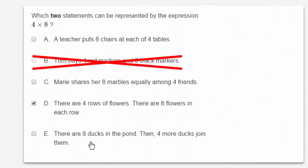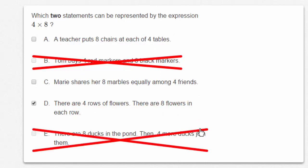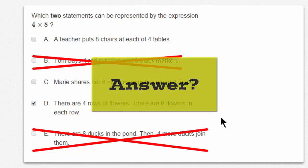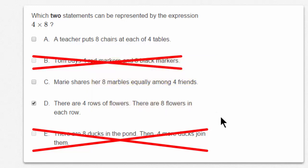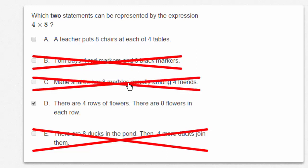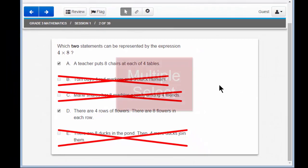Let's read E: there are eight ducks in the pond, then four more ducks join them — no, that's addition again. So I'll cross that out. I know D is a correct answer and I'm left with A and C. What do you think — is the answer A or C? You might even pause the tutorial right now to discuss the answer with your class. C is a division problem. So clicking on the pointer, I can enter A. A and D are the correct answers. And you've just answered a multiple select question — you must answer two options.